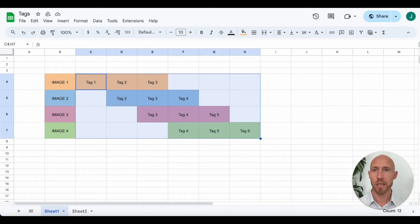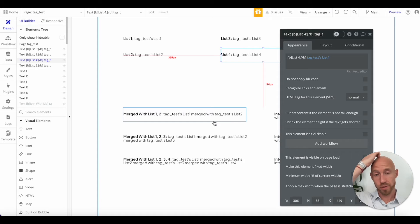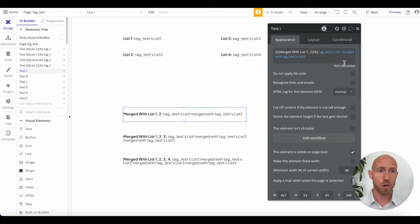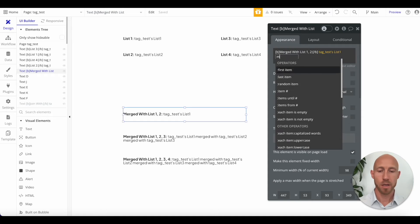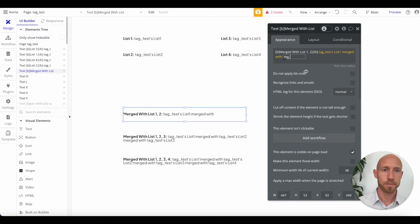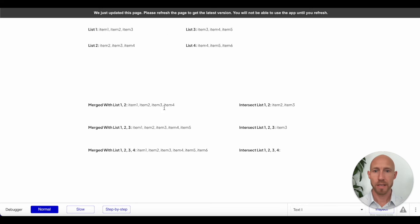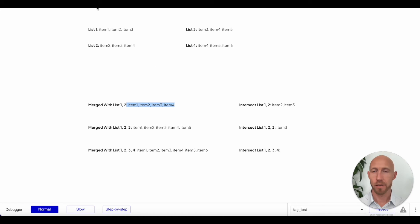We have text on the page showing the state variables so we can verify on the front end: list one shows one, two, three; list two shows two, three, four; list three shows three, four, five; list four shows four, five, six. Now let's dive into the operators themselves. I'll delete the existing expression and build it from scratch — taking list one, merged with, and then list two.